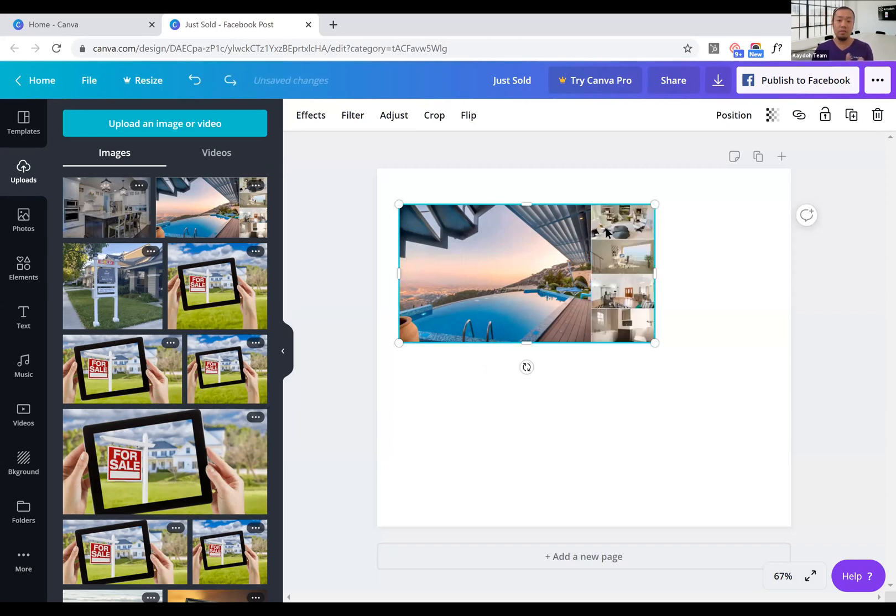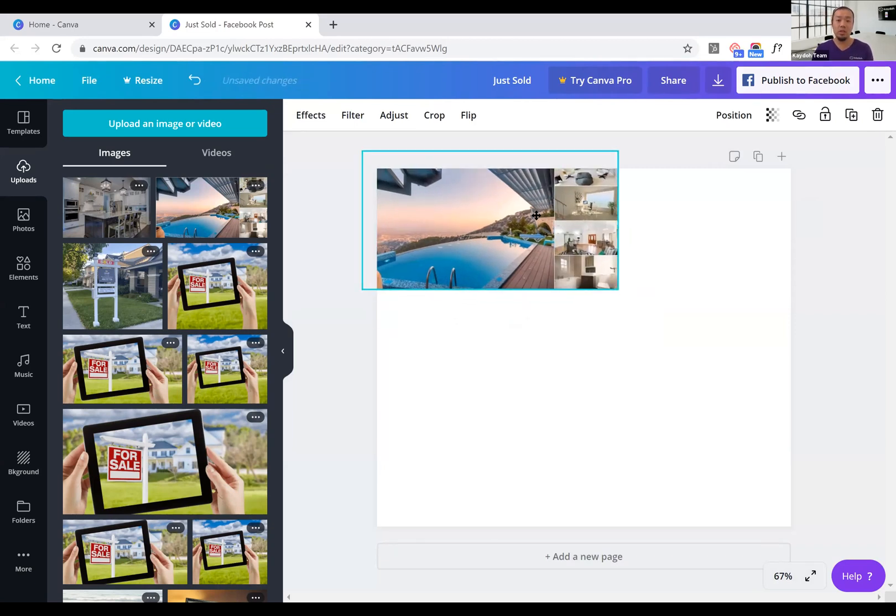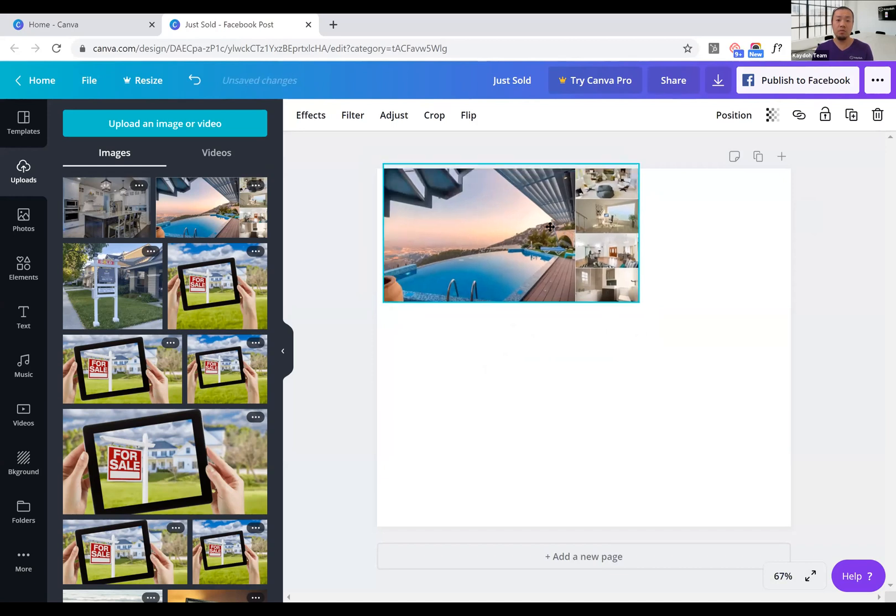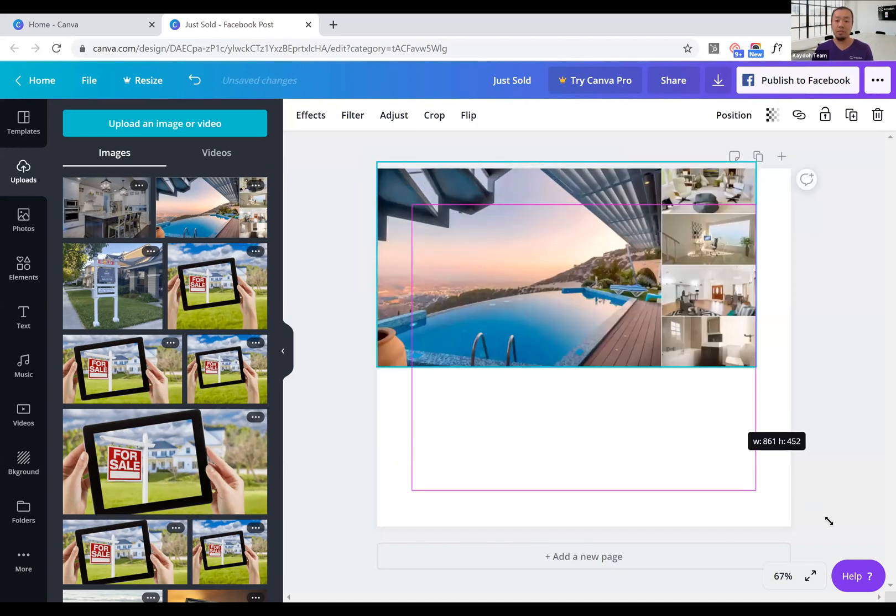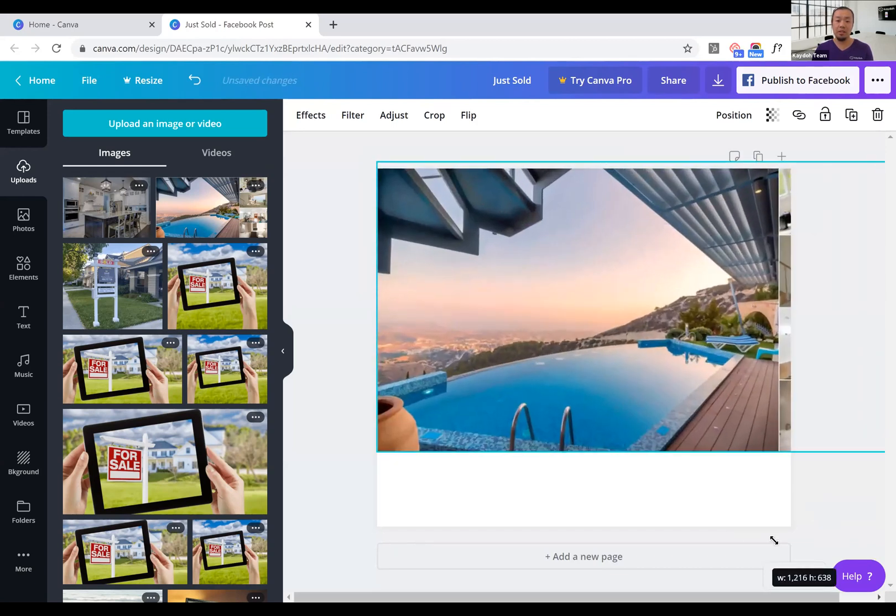But if you want a step faster, you don't have to care about this. What you can do is just move the image at the top and then expand it, make it large, enlarge the entire photo.